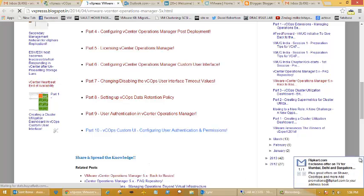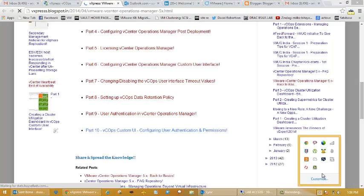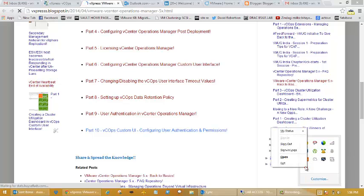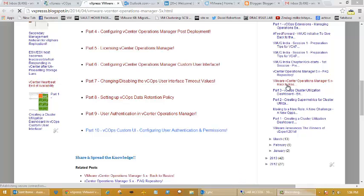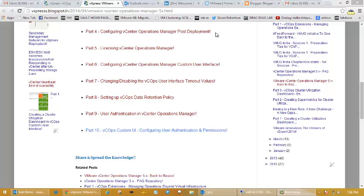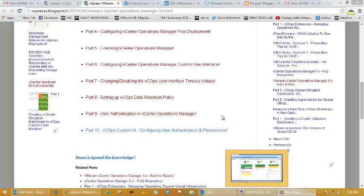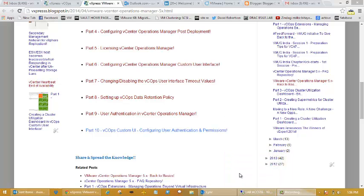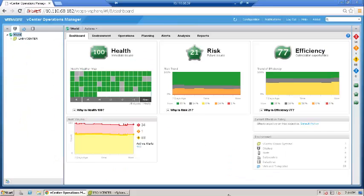I wanted to take it one step further and talk about how we can use vCops for capacity management, and discuss various policies which are available within vCops. That has been a common question: how do you configure all the policies which are available in vCops?